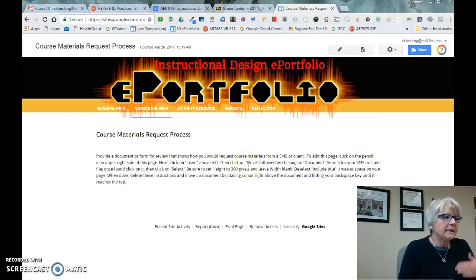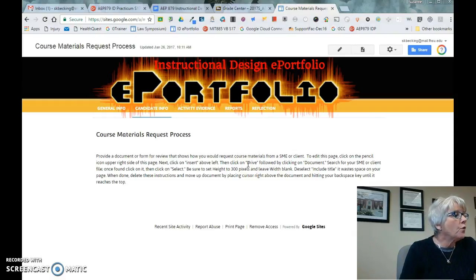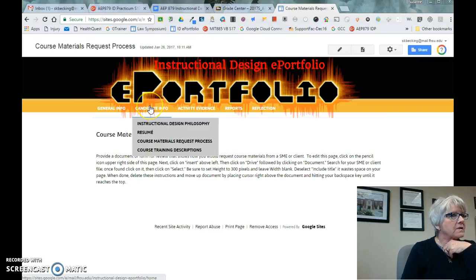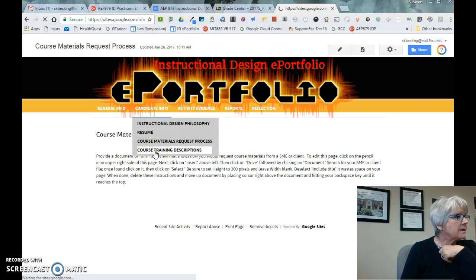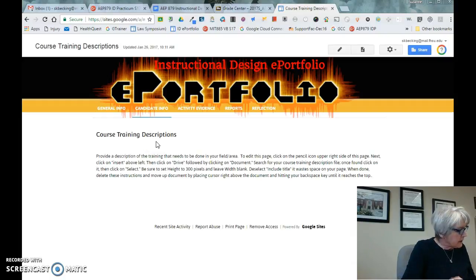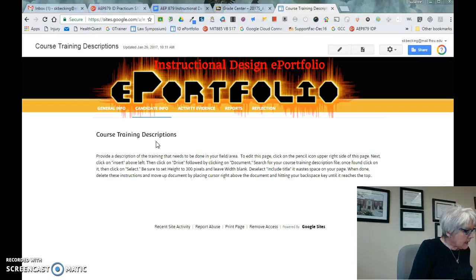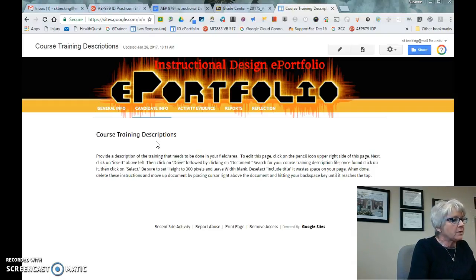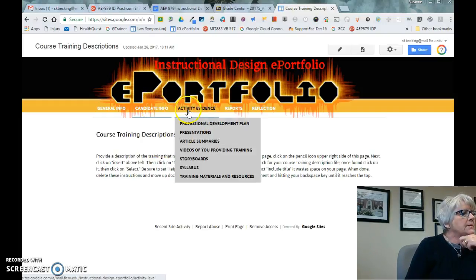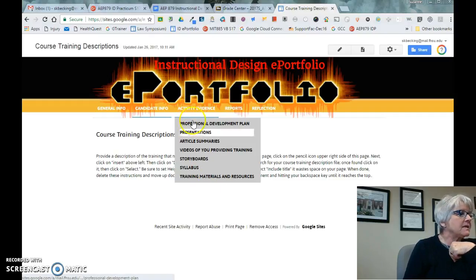These are just different pages on the Google Site. The course materials request process is what I've asked you to create — it can be as simple as a Google Form, and you can put a link here or embed the form on the page. The course training description corresponds to one of the parts you'll complete. As you go through these parts, they should correspond with the pages on here. Then there's activity evidence, which will be evidence of what you've done.